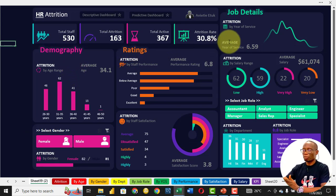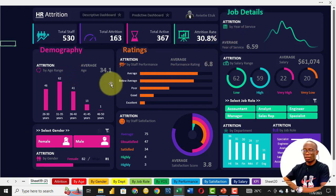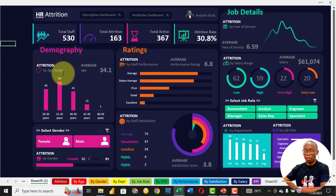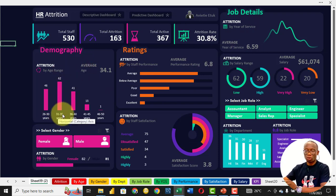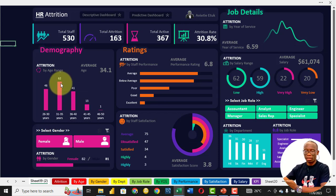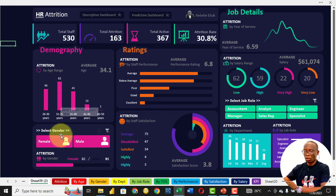We study this data based on demography, based on rating, based on job details. Based on demography, we look at their age, and we discover that people between 31 and 35 have the highest attrition — 62 people left from that age group.